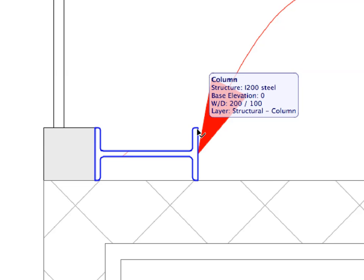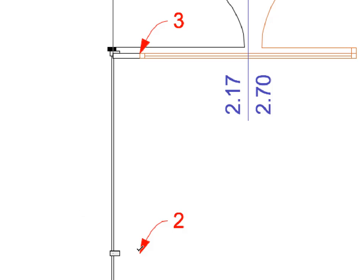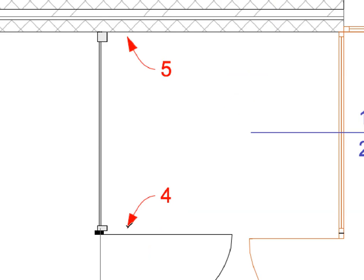These columns, along with the beams we will place afterwards, serve as the structure on which the Curtain Wall is built. Click on the points of Label 2 to Label 5 to place 4 additional columns on the Floor Plan.